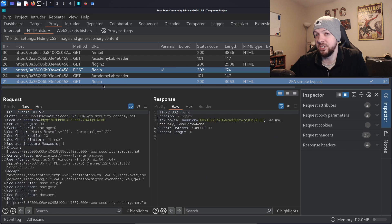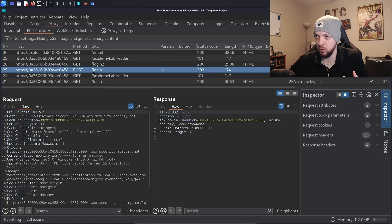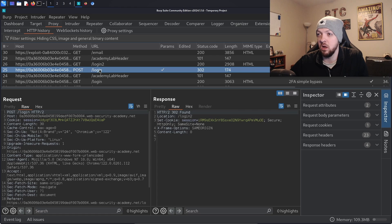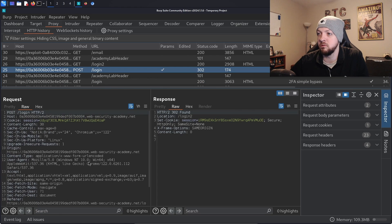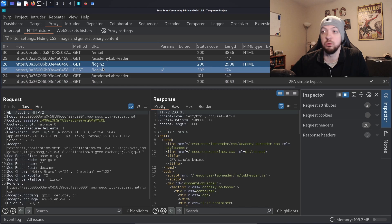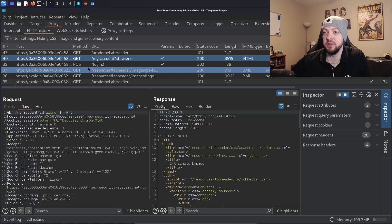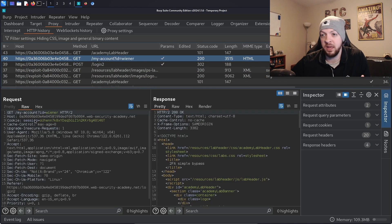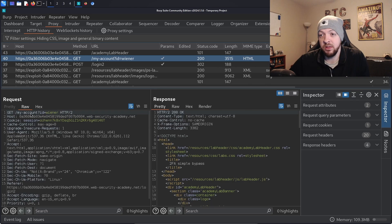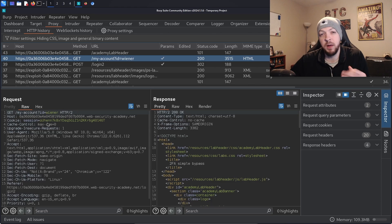Looking back through the HTTP history to understand the workflow: there was a POST request to the /login endpoint where we submitted our credentials, then a GET request to /login2 which was the page asking for the four-digit security code, and then a GET request to the /my-account page with the username in a parameter in the URL. That ID parameter in the URL is interesting — it suggests we might be able to mess with it to access a different user's account.